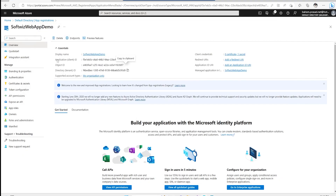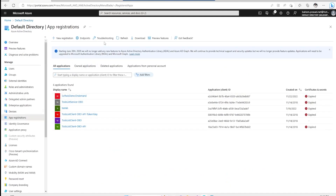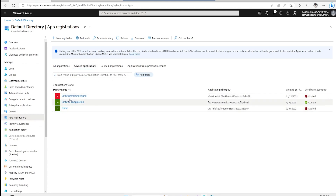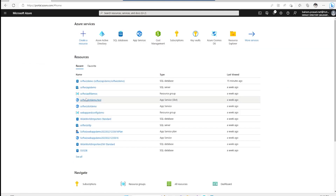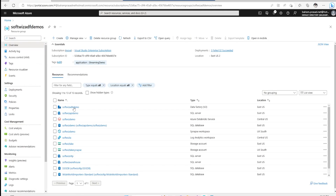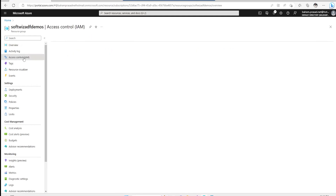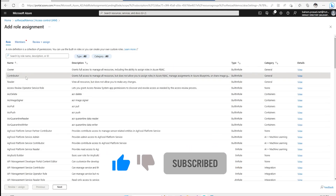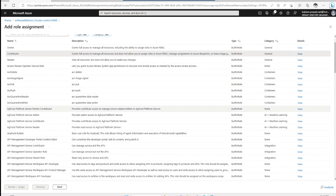Before generating a token, let me show how to give access to some resources for this application. If we go to Default Directory and refresh, we can see our 'softwitch webapp demo' is there and the certificate and secret are current, not expired. Now if we go inside any resource — for example, a resource group where I want to give this SPN permission — I can go to IAM and click Add Role Assignment.